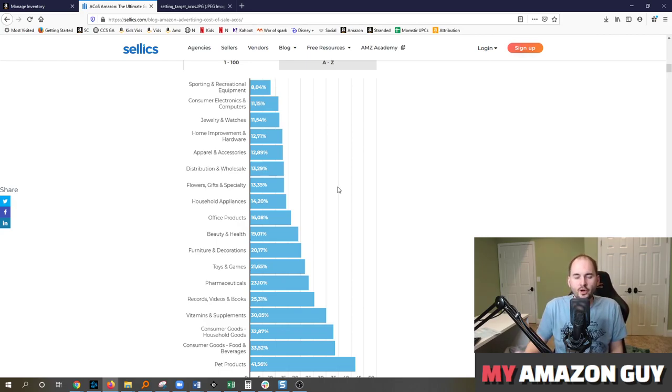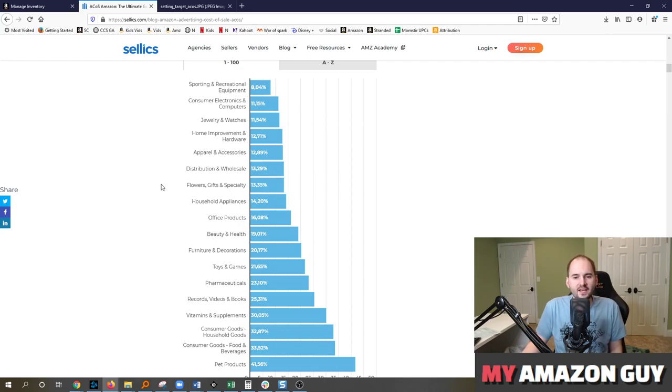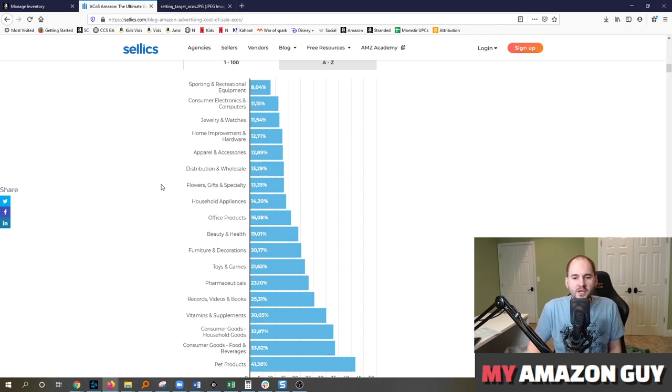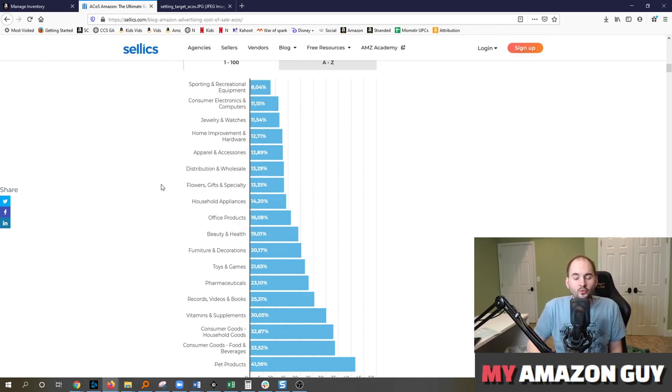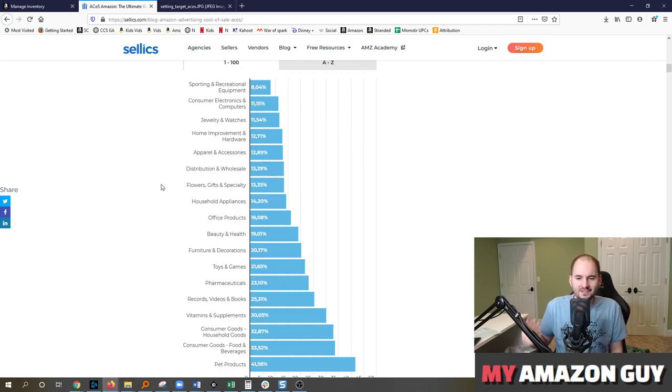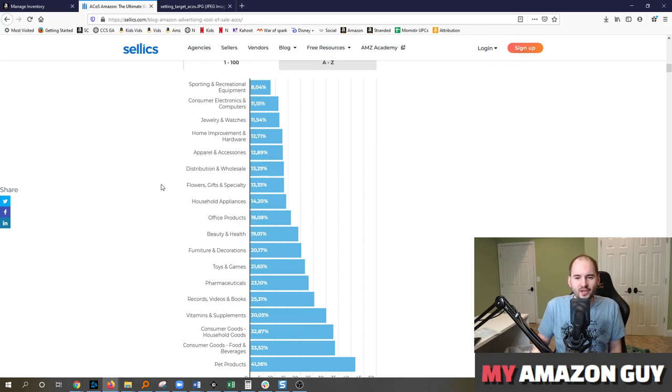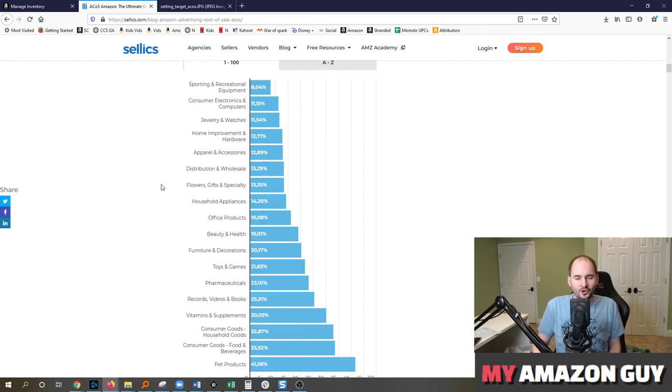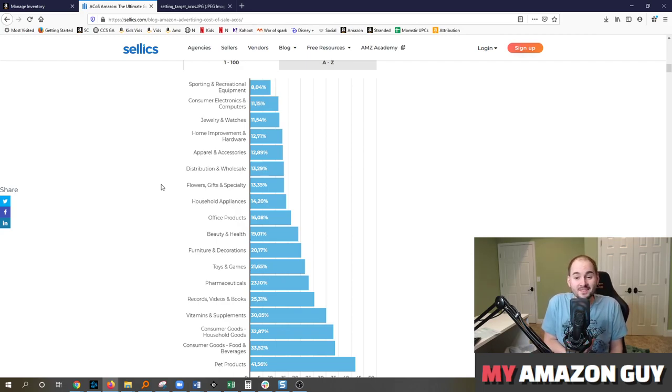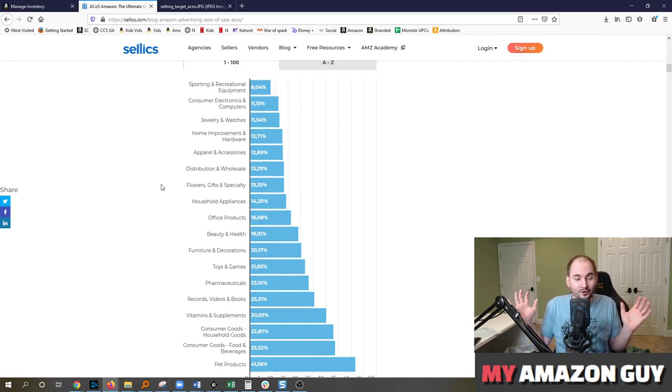So most accounts that we take on are typically 99% of the time underspending on traffic. So when we take the account on, we often within one or two weeks will increase sales by 25%. That's not unheard of for us to do. We had one that we started on Thursday or Friday of last week. And just with the sales over the weekend, we'd already increased their sales 25% because of the ads that we launched.